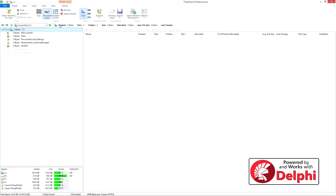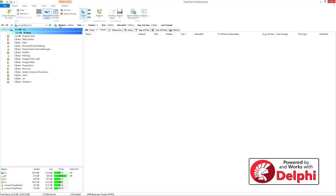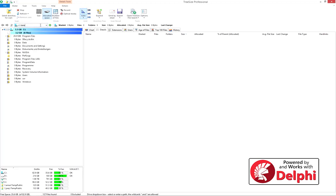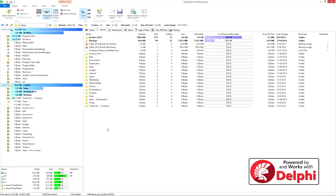To start a scan, simply select a drive or folder, or enter it manually. Then, click on the Scan button to start the scan.